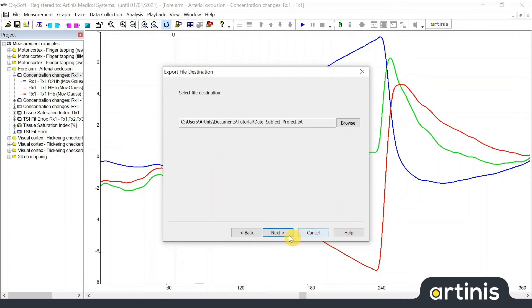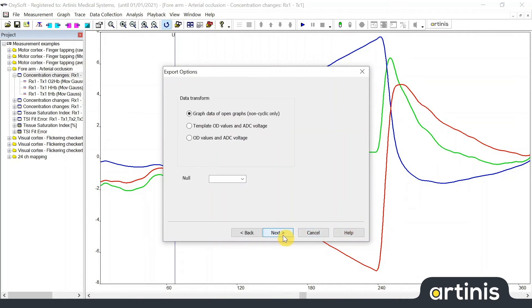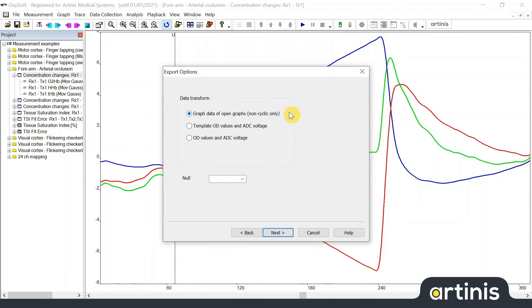In the next window we can choose which data is exported. This window will not be available when exporting to an old oxy or oxy3 file since raw data will be exported automatically.